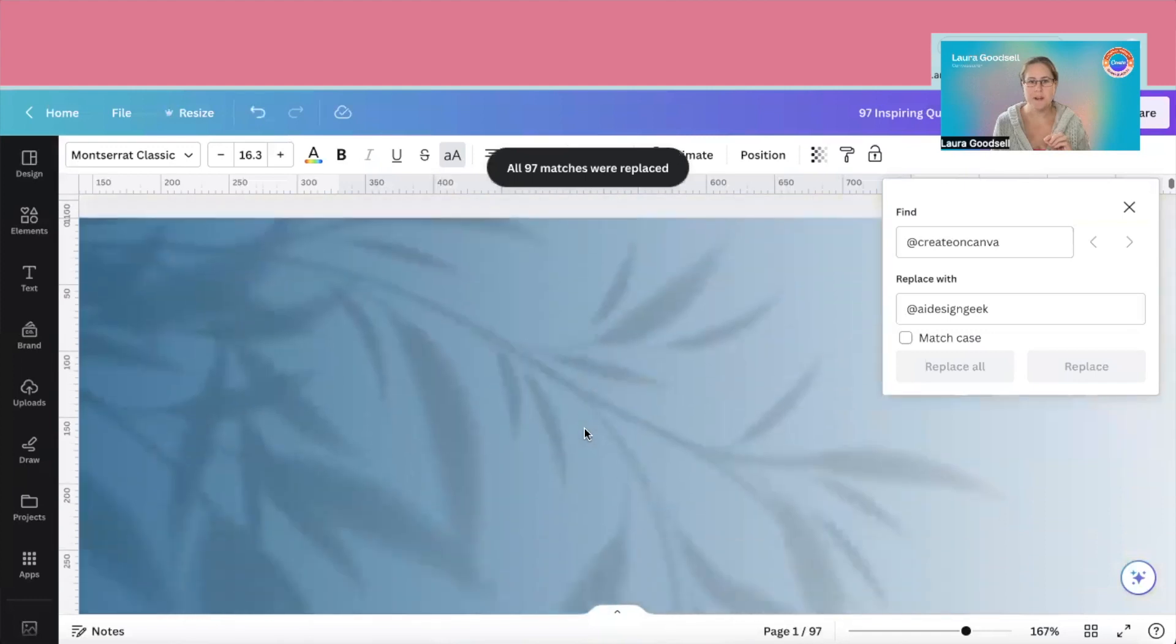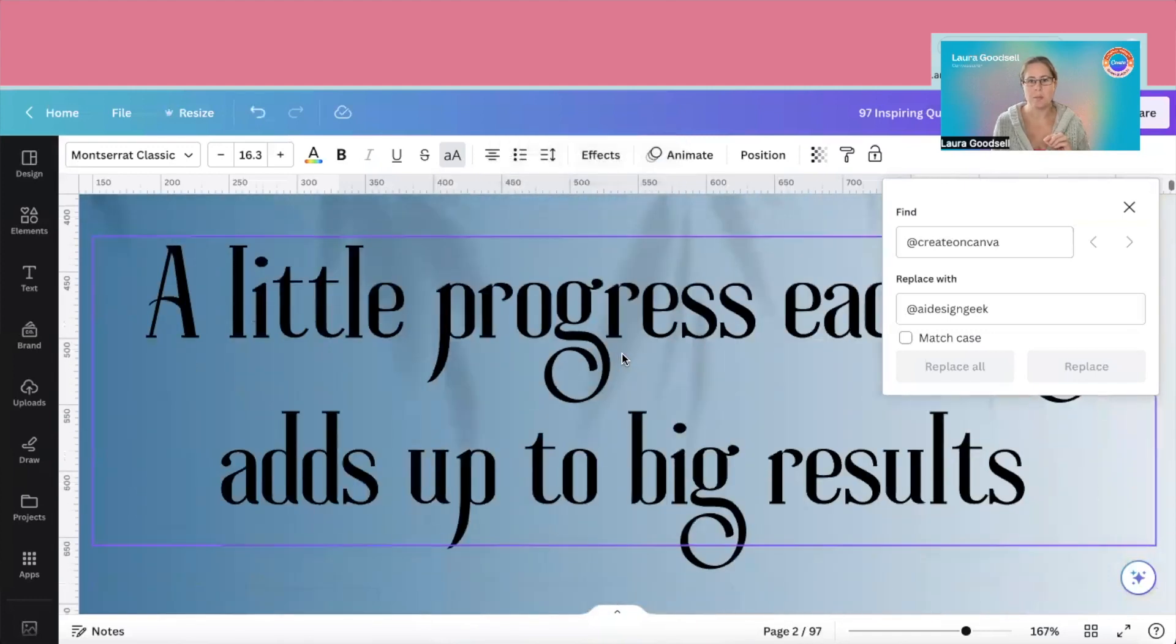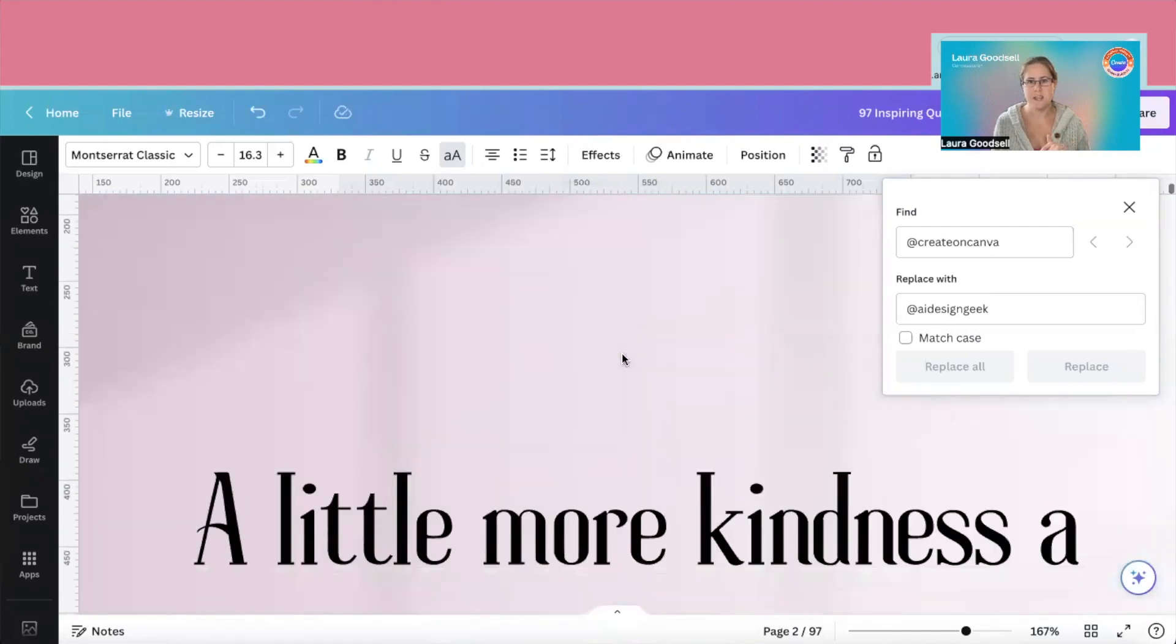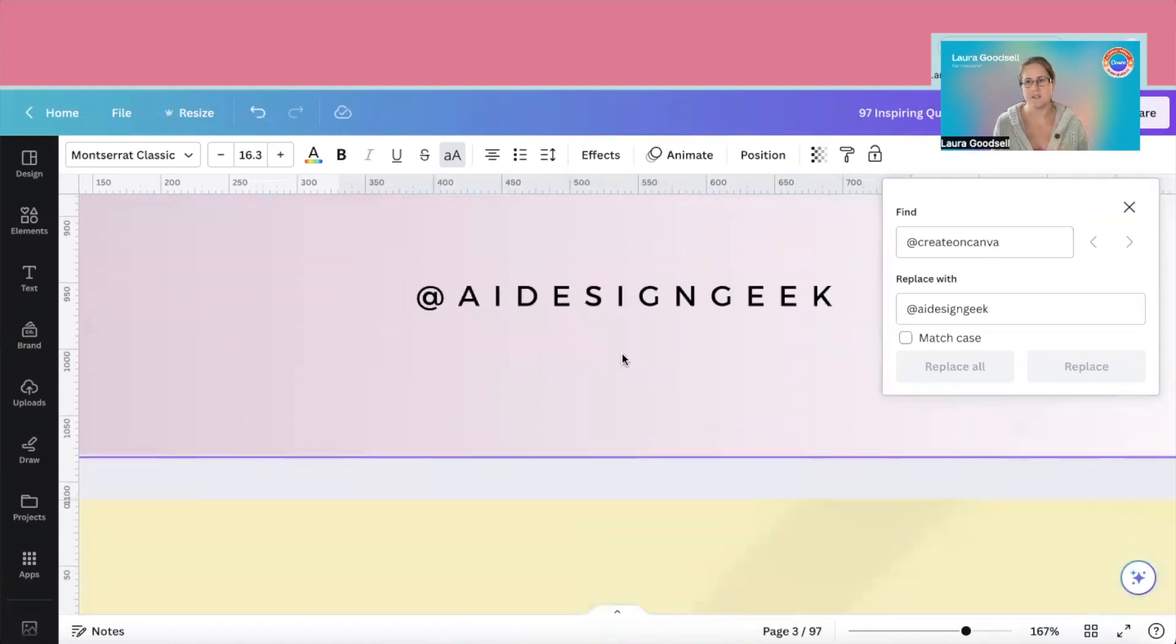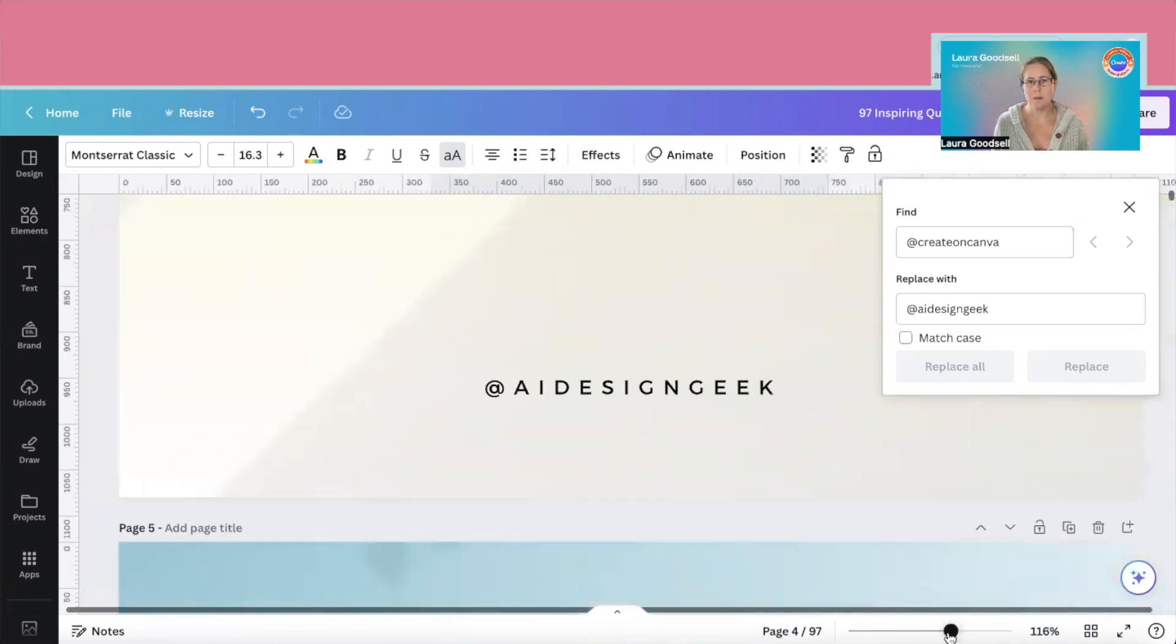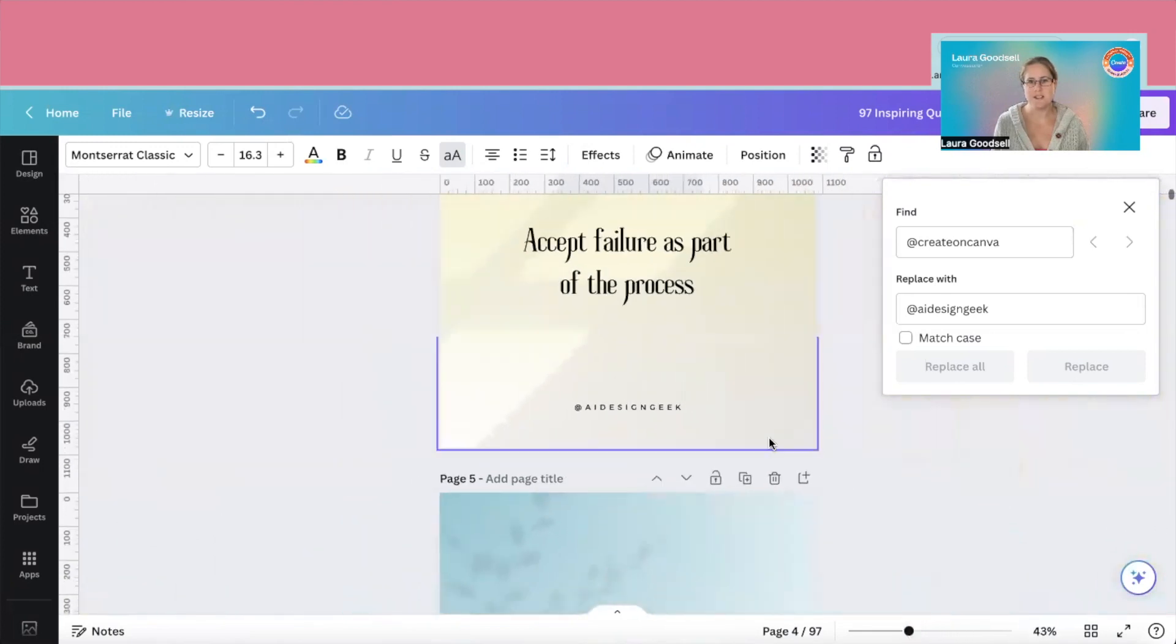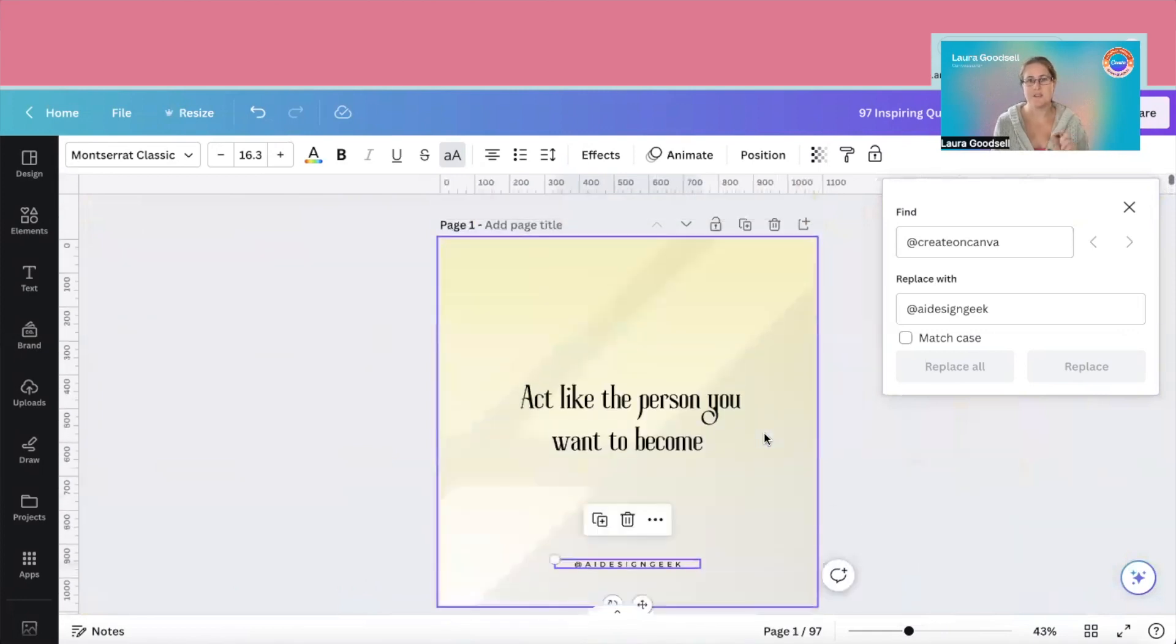And hopefully, all 97 matches were replaced. If I scroll down, AI design geek. If I scroll down to the next one, AI design geek. There we go. So now all of my 97 pages have had that text box changed.